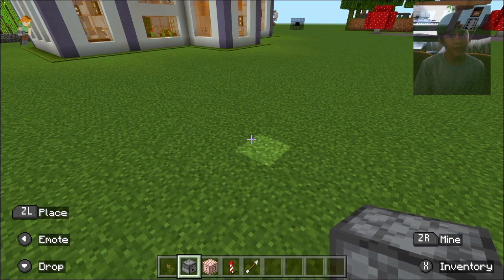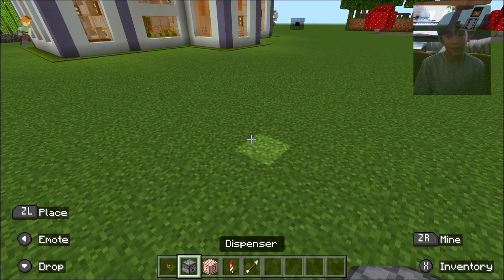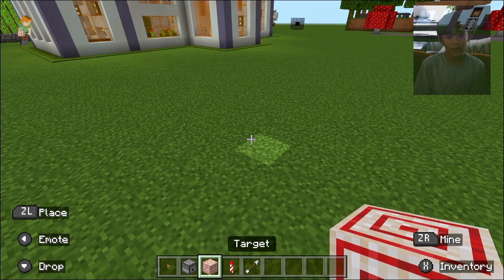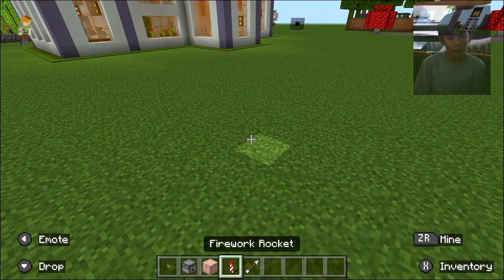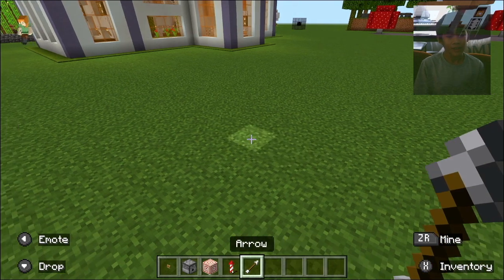Today we're building a rocket launcher. You have to have a button, a piston, a target, a rocket, and an arrow.